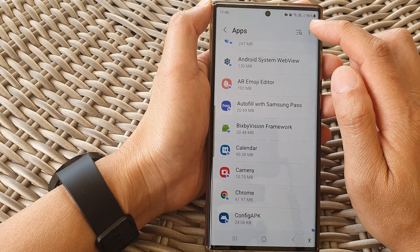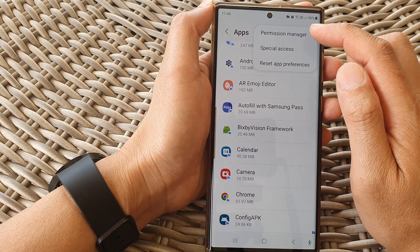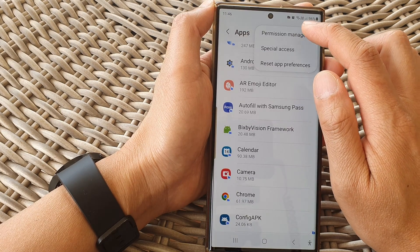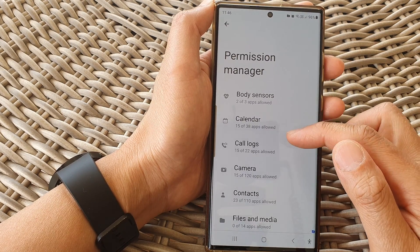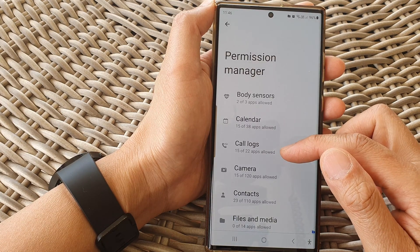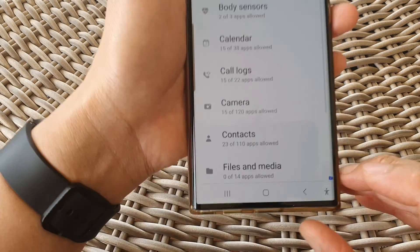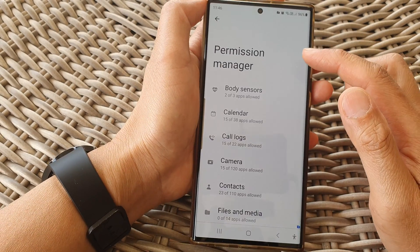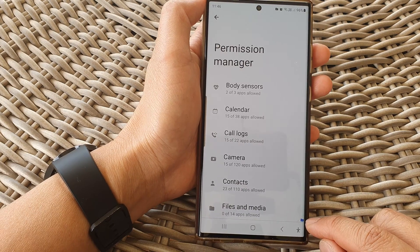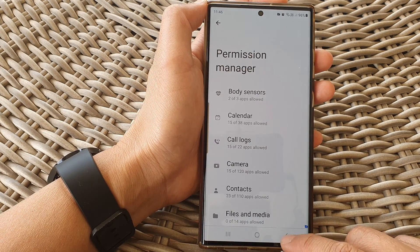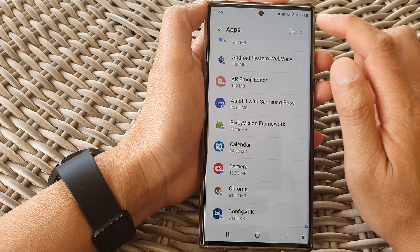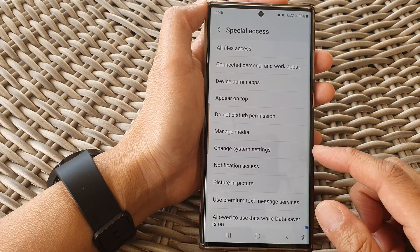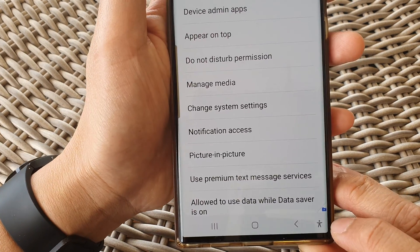Up here is the More button. If you tap on that, you can manage permissions and special access within the secure folder. Tapping on Permission Manager shows only apps related to the secure folder — indicated by a blue icon at the bottom — meaning this permission manager only affects settings within the secure folder. Similarly, Special Access permissions also only apply to the secure folder.